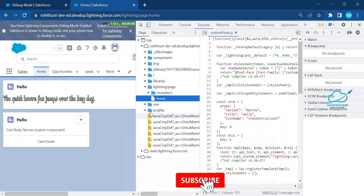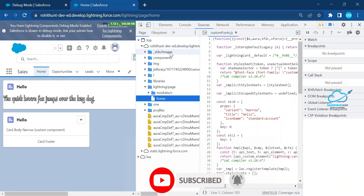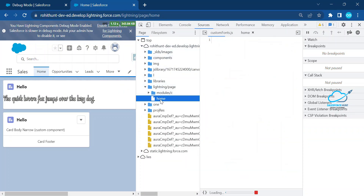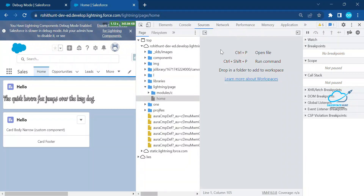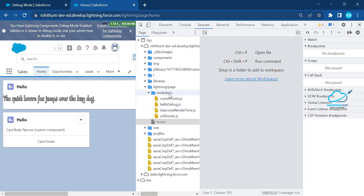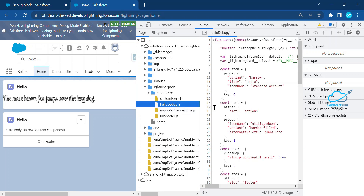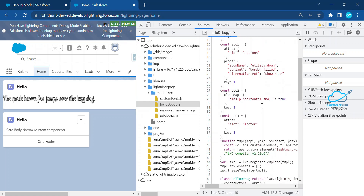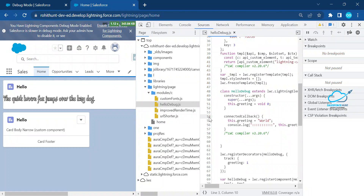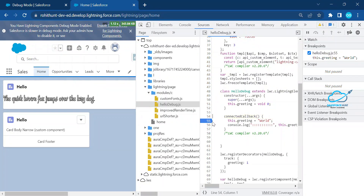Under the Sources tab, you'll see your org URL, libraries, and pages. Navigate to the module folder, then module/c, and find 'helloDebug.js'. There will be lots of framework-generated code — don't worry about understanding all of that. Just focus on your own code.